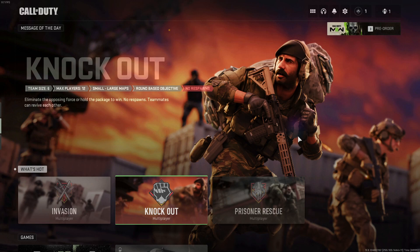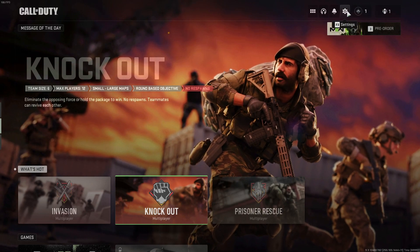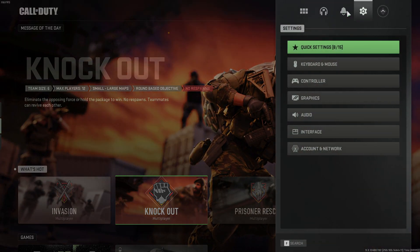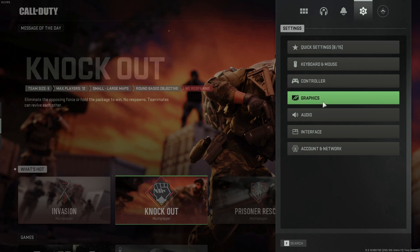Once you have the game open you will then see a settings cog in the top right hand corner. You need to go ahead and select this option to open up the settings. Next we need to click on graphics.